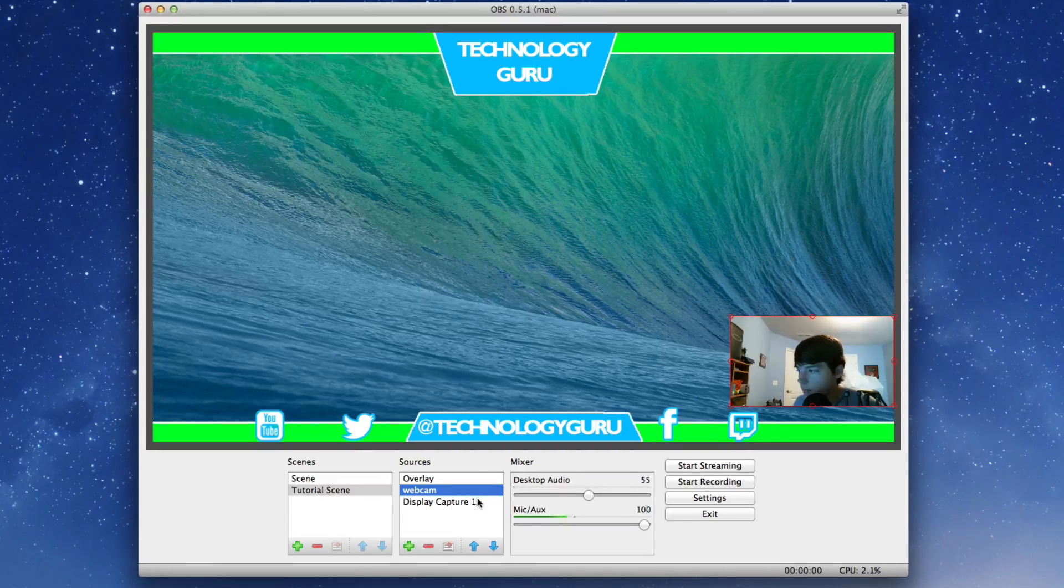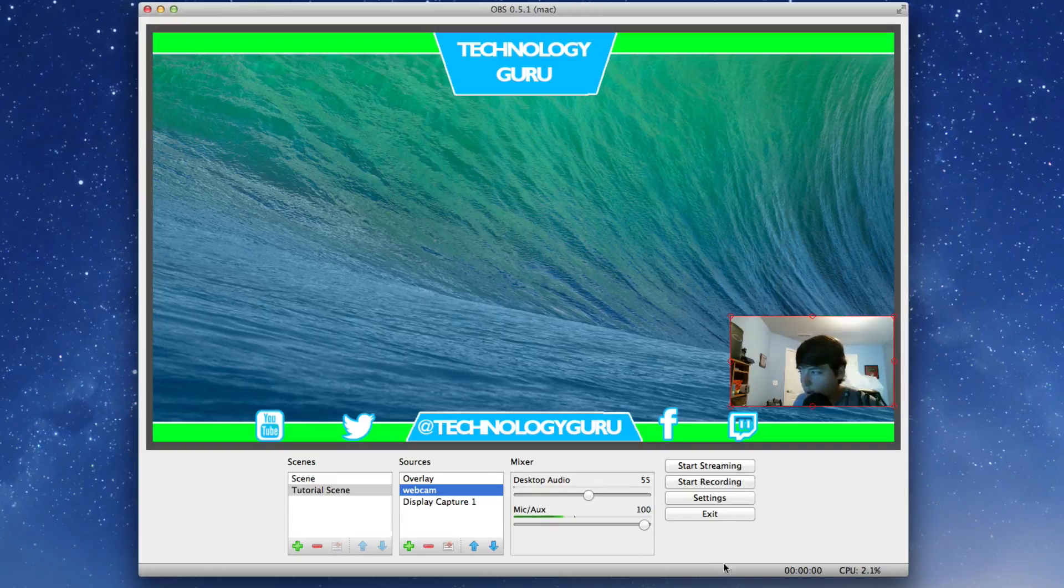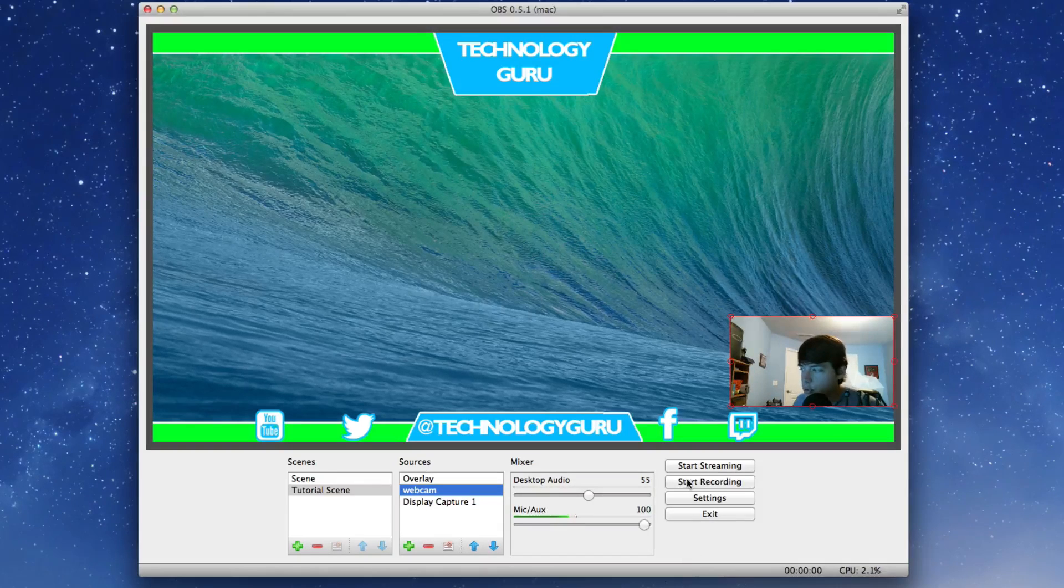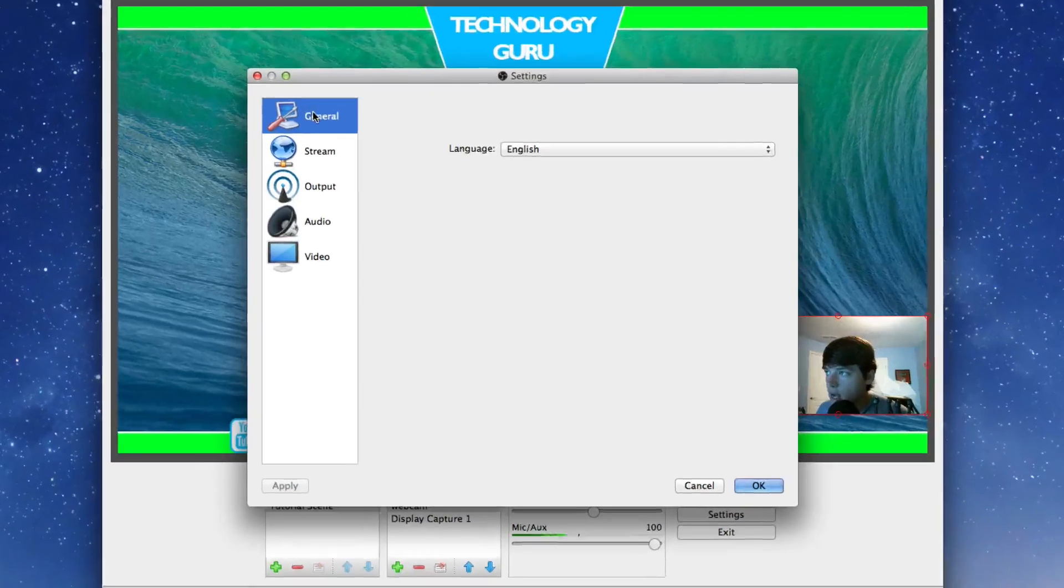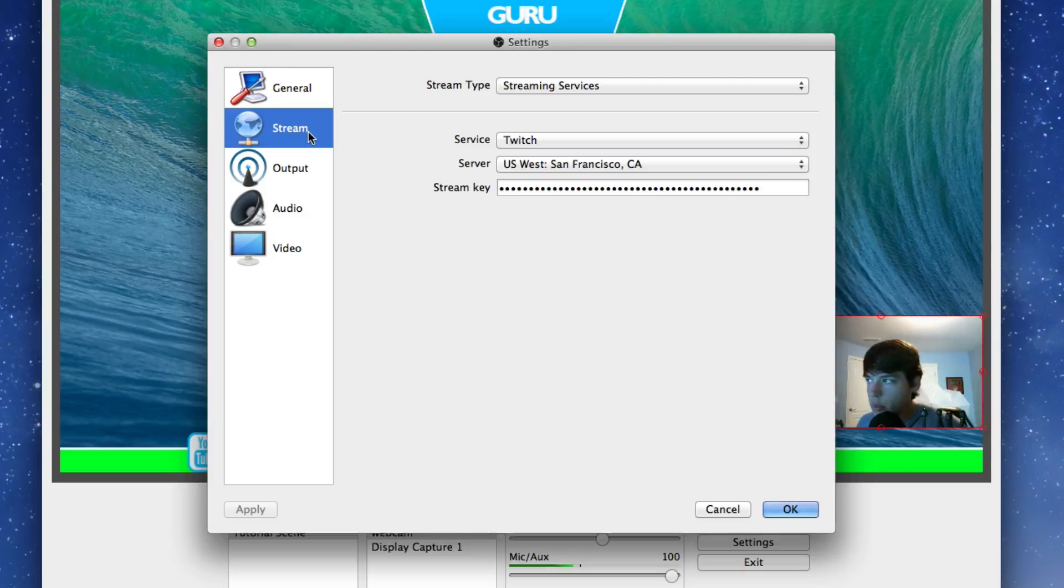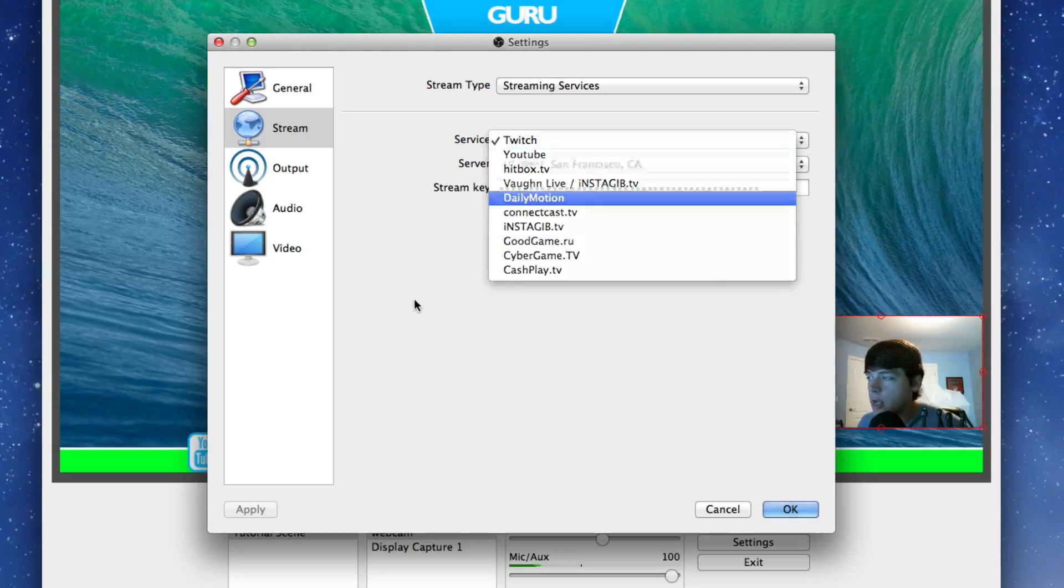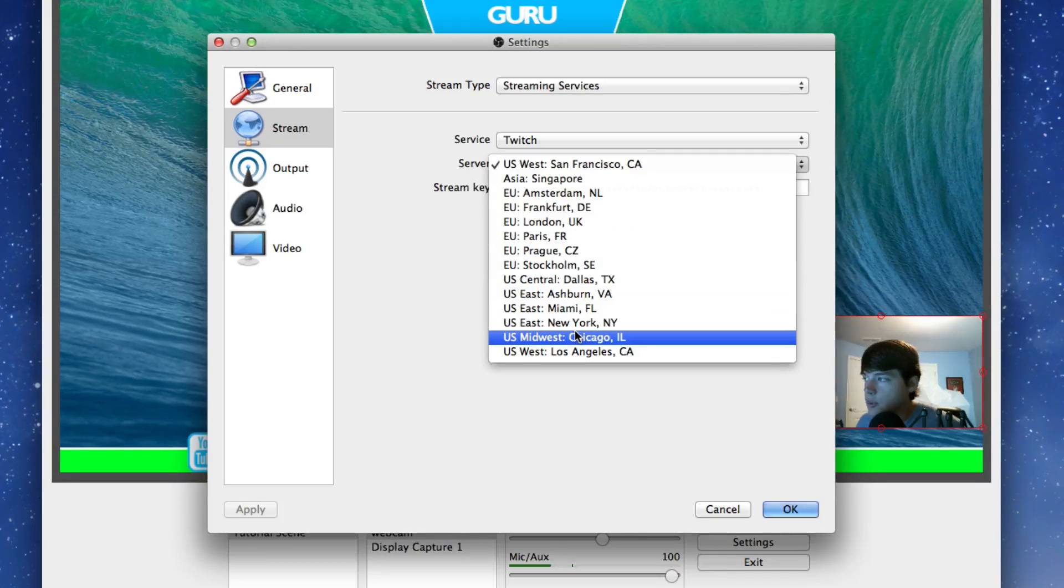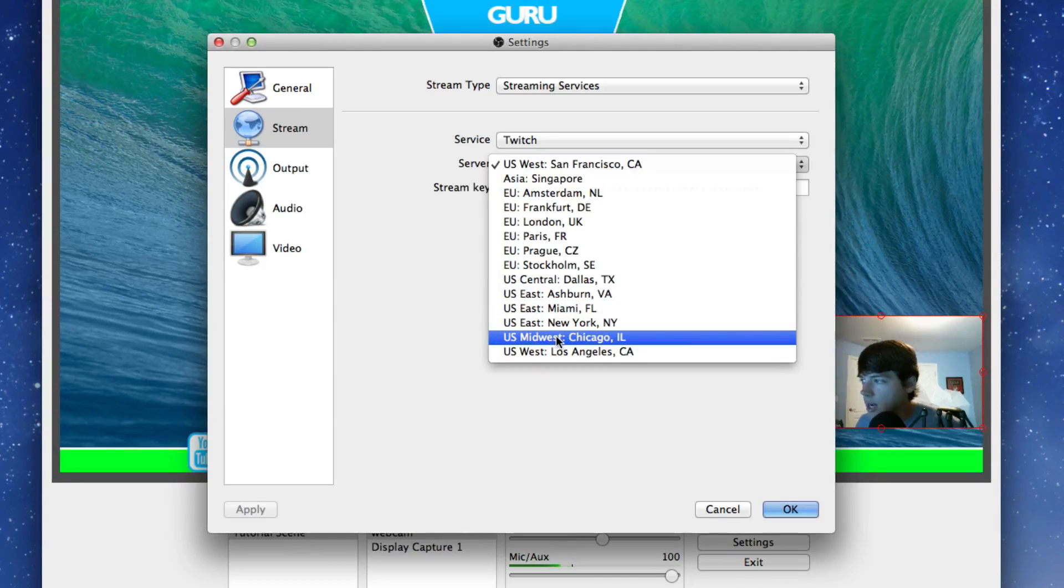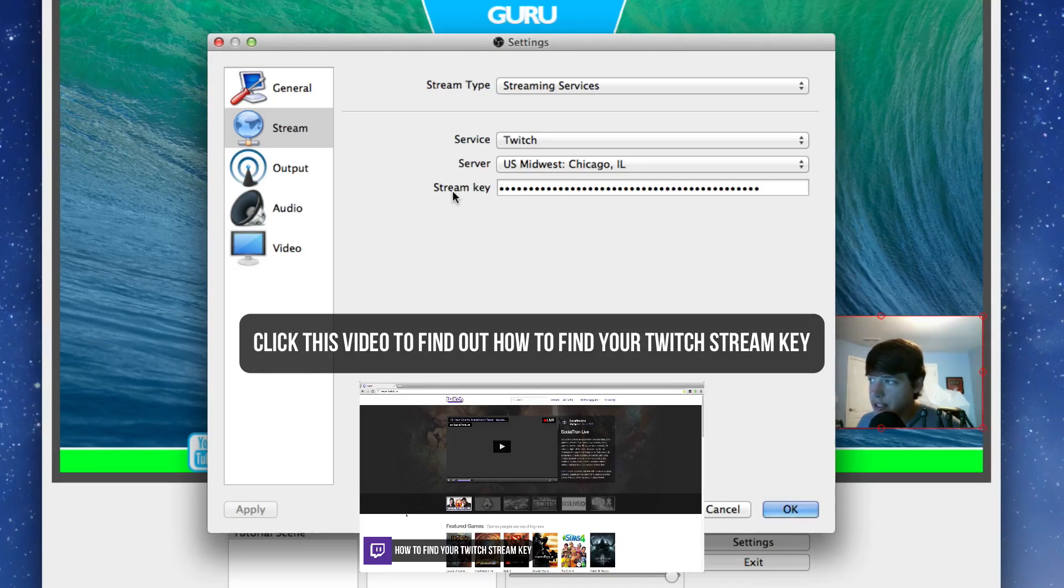You can always adjust all of that on the fly. Now the next few steps are very important, so you want to make sure that you do this. Once we've got all of that set up, go to settings, which is right here. You're going to need to follow this exactly. Under general, the language needs to be English or whatever your language is. Then the stream will be you can stream via Twitch, YouTube, Hitbox, and all of the other more popular streaming services. You then can choose a server, wherever one is closest to you.